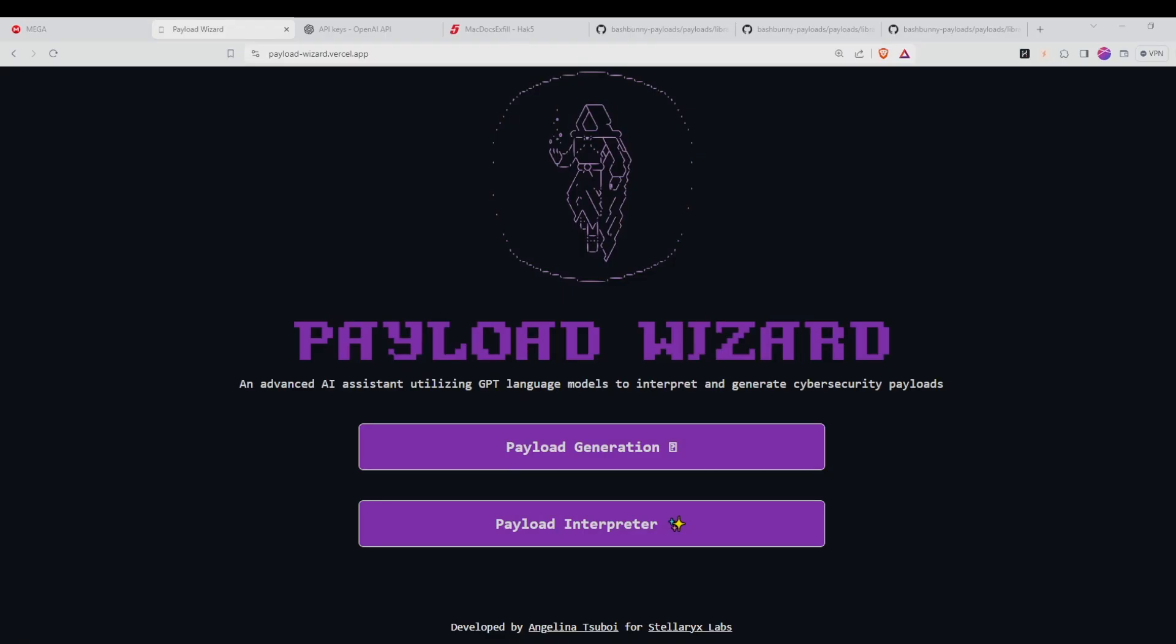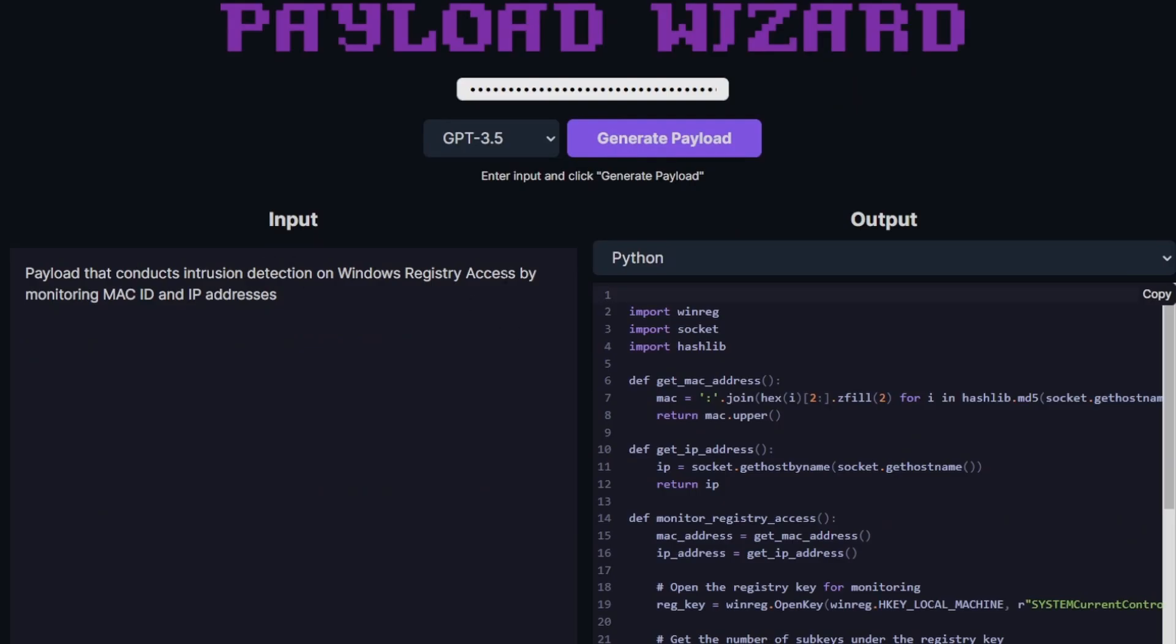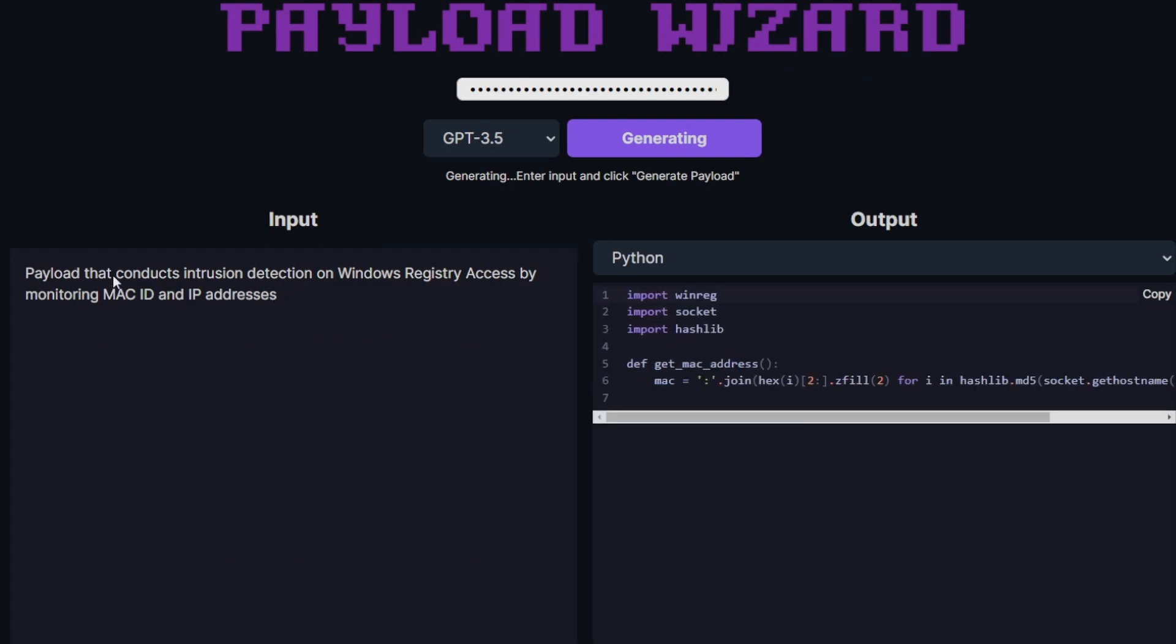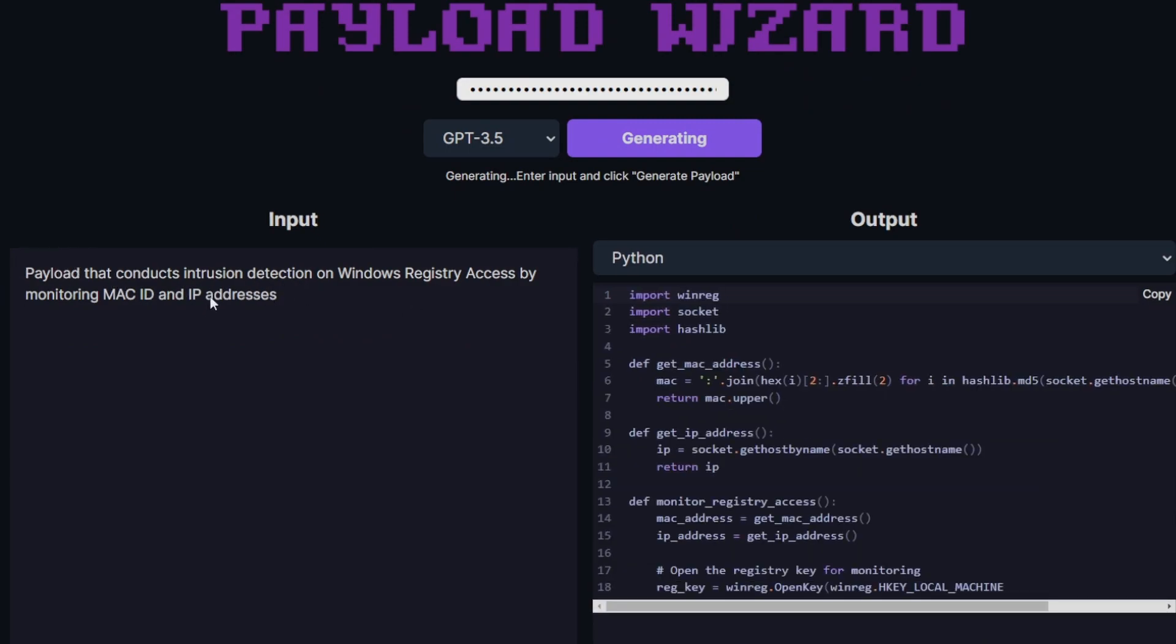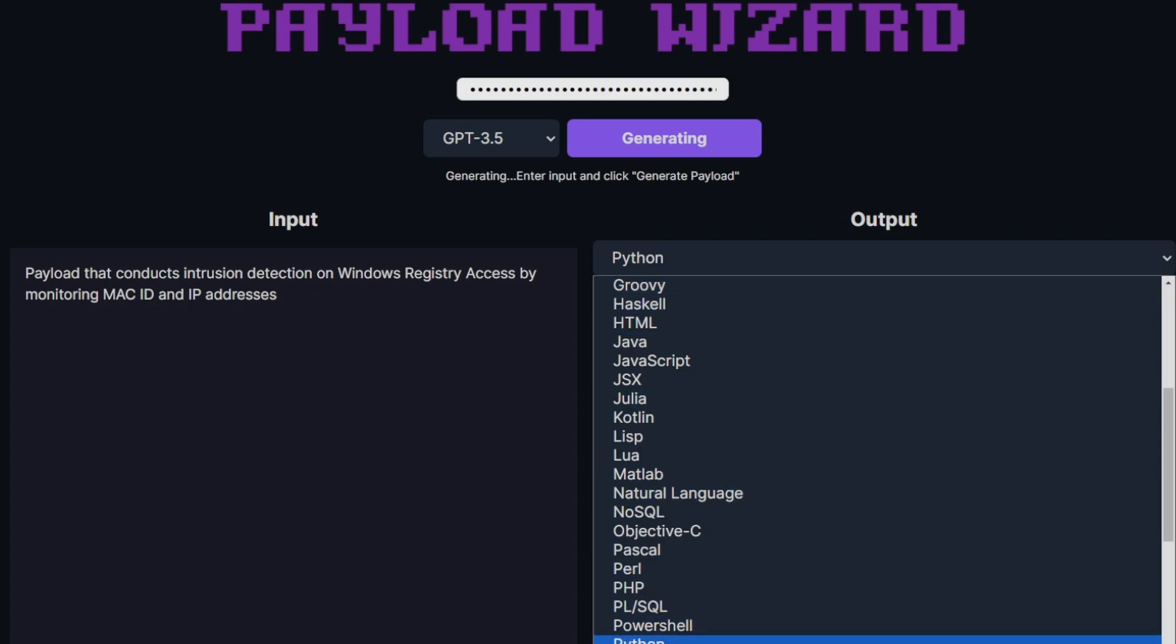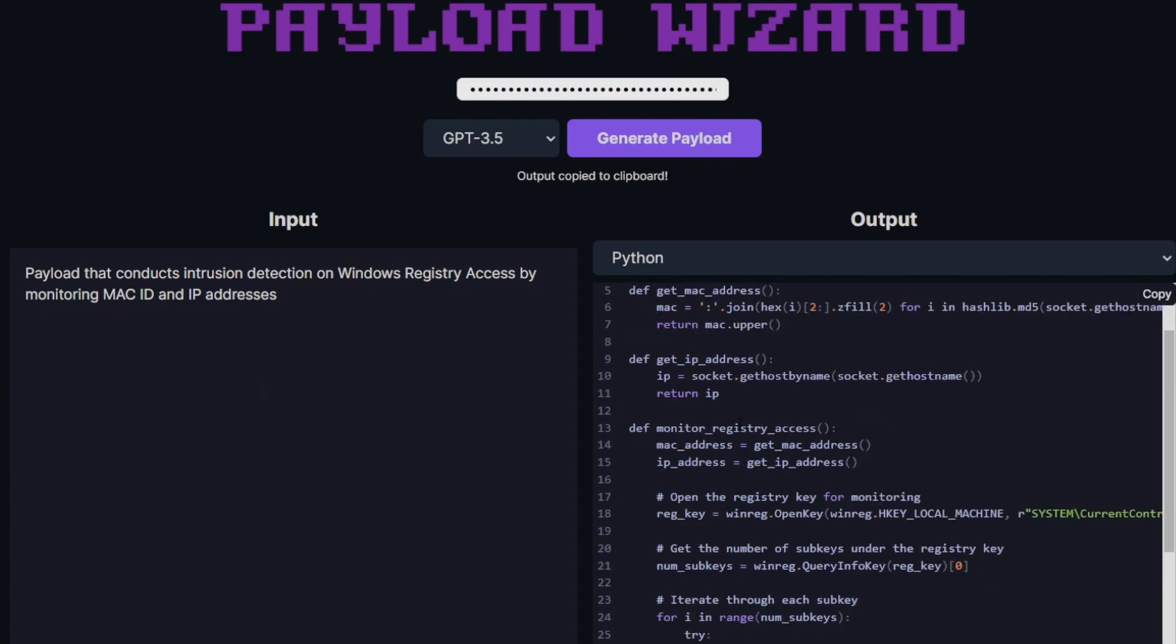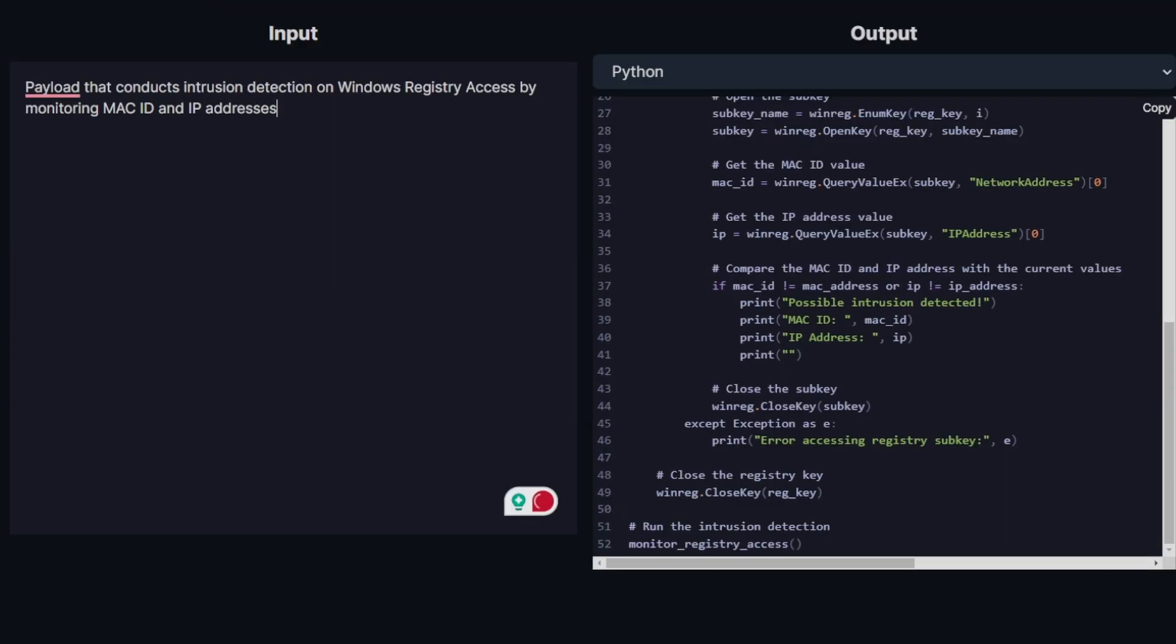Payload Wizard also contains an option that allows you to generate your own payloads from scratch by inputting a list of features. In order to access that, click on the payload generation button. Let's check if this feature is working by using the default input. This default input creates a Python script that conducts intrusion detection on Windows registry access and monitors for MAC ID and IP addresses.